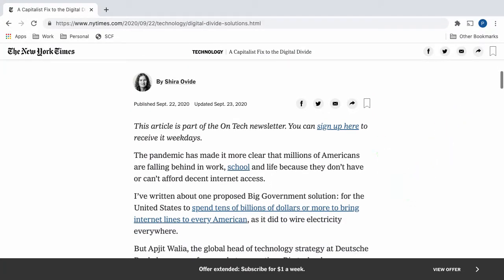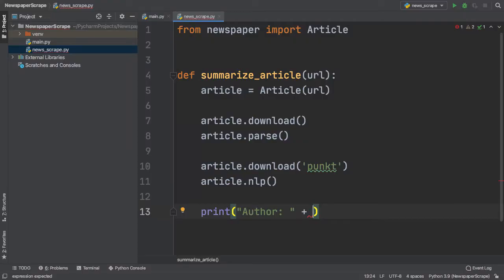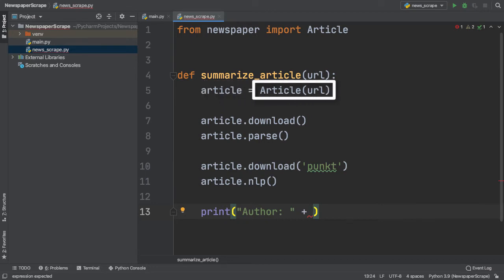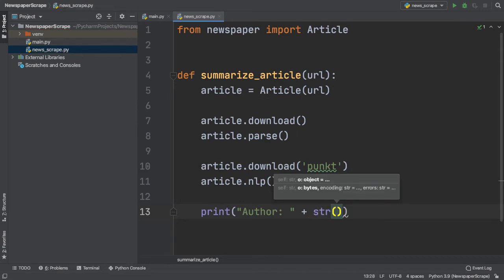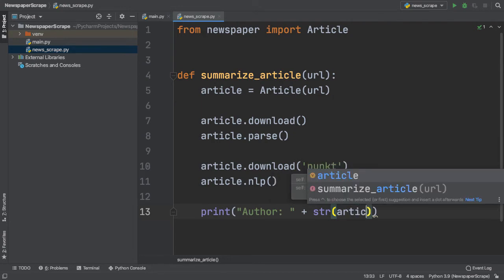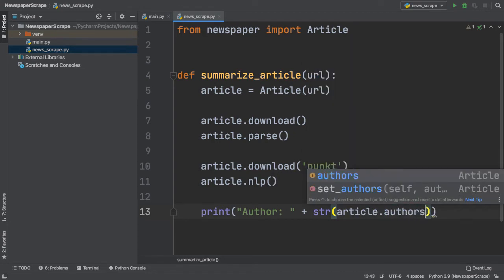If I scroll down here, the first thing we notice in our article is the author. How can we extract this information with Newspaper3k? In our print statement that will be containing the author of our article, we can simply access the author's instance variable inside of the article class. If you remember, our article variable is an article object. We can interact with it the same way we would with an ordinary python object. Once we typecast our result to a string, we can simply type in article.authors to access the correct field of the article class.